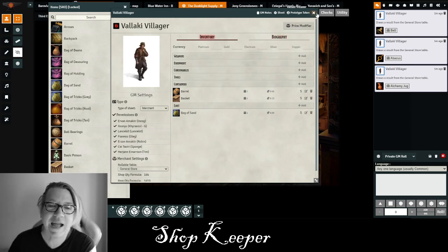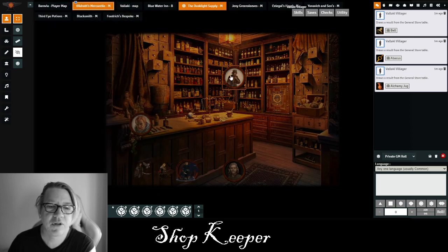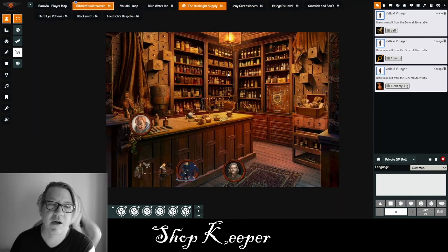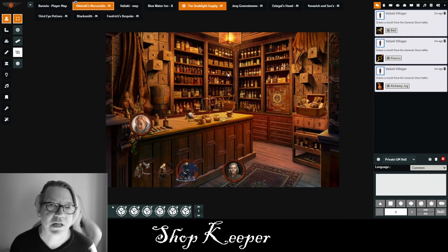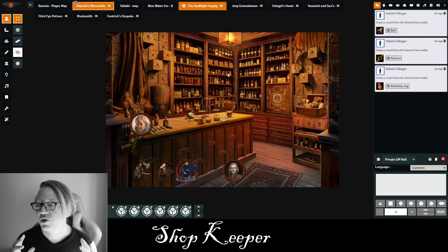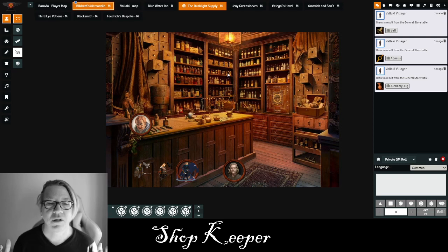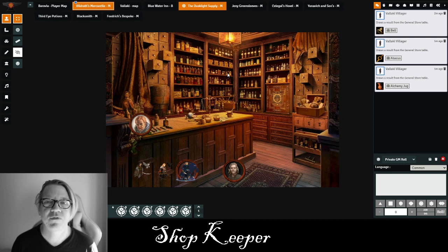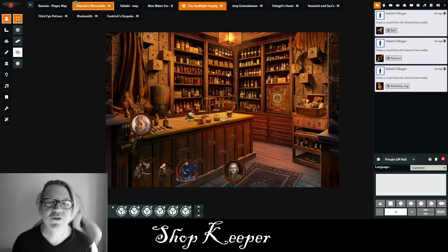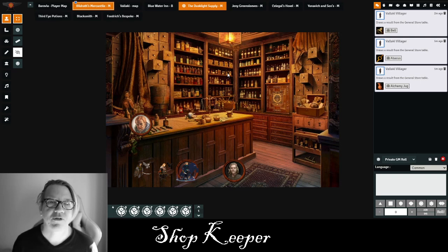That covers how the merchant sheet works. Now I'm going to tell you a little bit about my philosophy in running merchants and stores. The first thing I suggest is to read through your campaign to see what stores, if any, are in the villages, towns, or cities your characters are going to engage in. The second thing is to decide — unless the campaign explicitly states — whether any of those merchants or shopkeepers are going to be woven into the story.